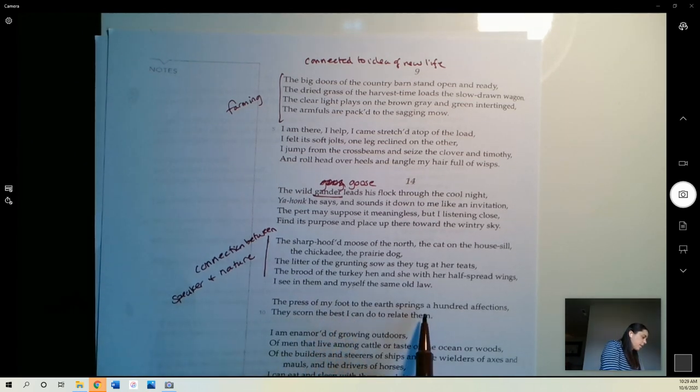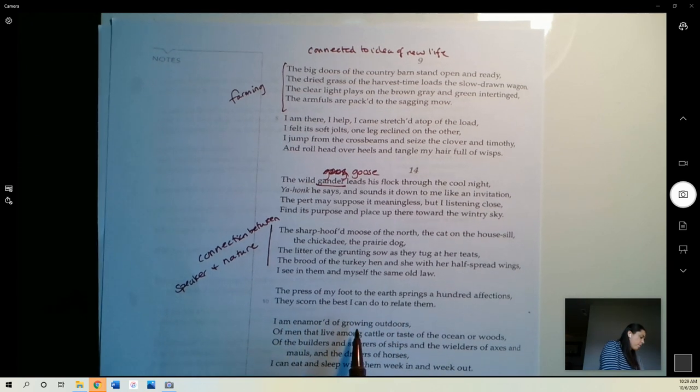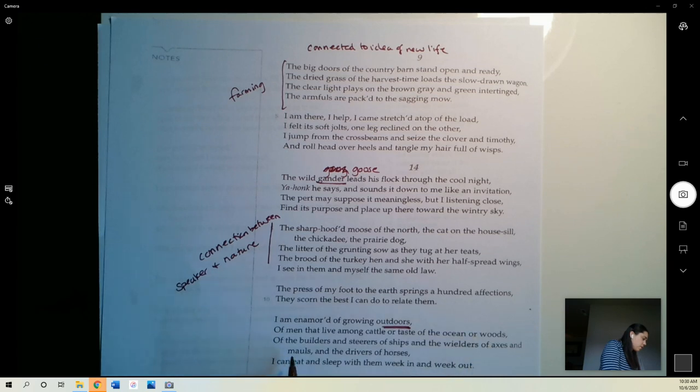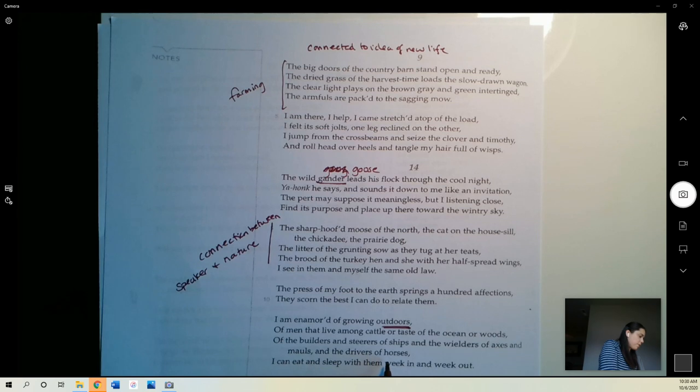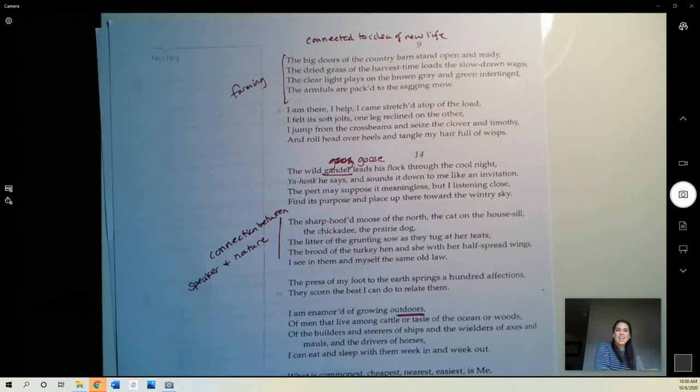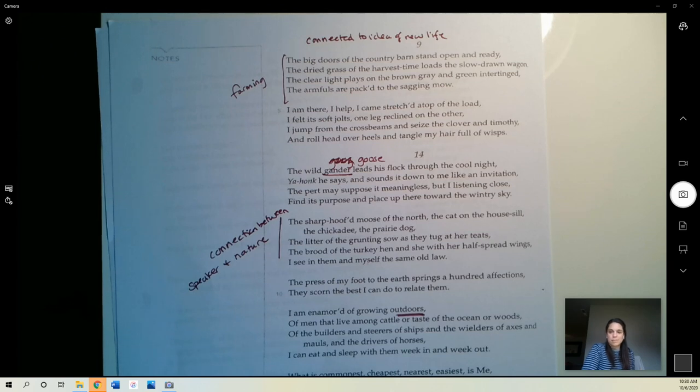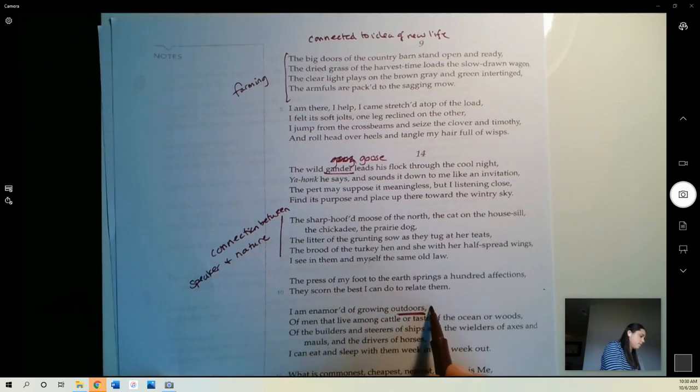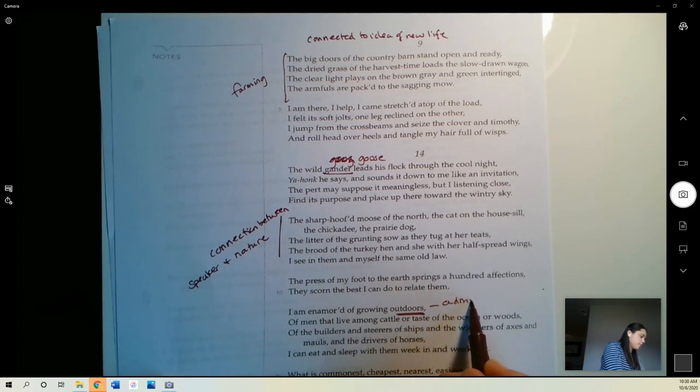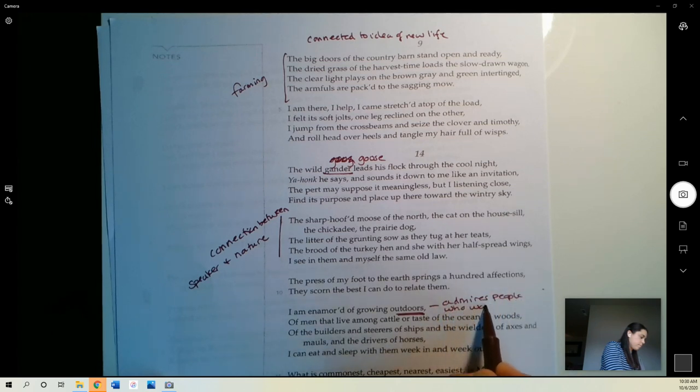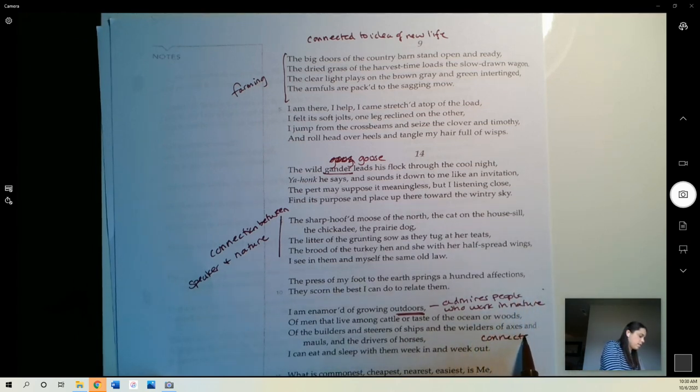From the press of my foot to the earth springs a hundred affections. They scorn the best I can do to relate them. I am enamored of growing outdoors, outdoors nature, of men that live among cattle or taste of the ocean or woods, of the builders and steerers of ships, and the wielders of axes and mauls, and the drivers of horses. I can eat and sleep with them week in and week out. So basically he's saying he really likes people who work out in these sort of jobs in nature. He really admires them, and their sort of connectedness with the land. They are connected with the land.